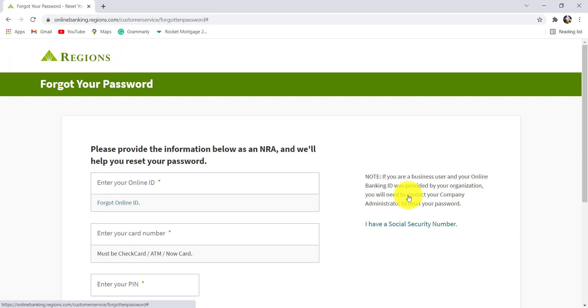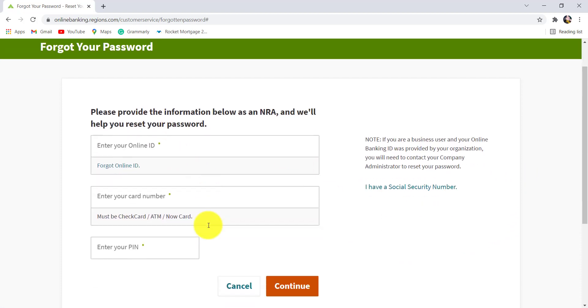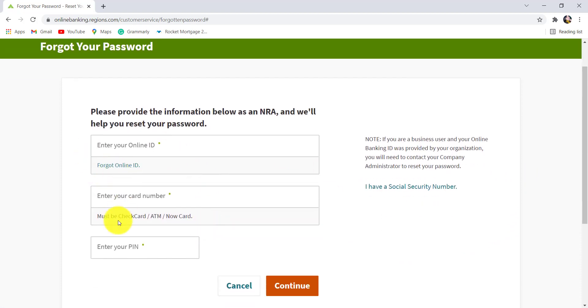If you click here, you'll be redirected to this page and then you'll be asked for your card number and your pin instead. If you are a business user and your online banking ID was provided by your organization, you will need to contact your company administrator to reset your password.